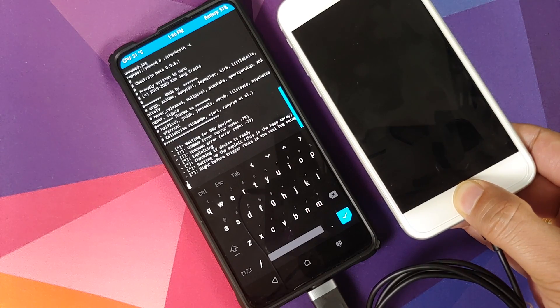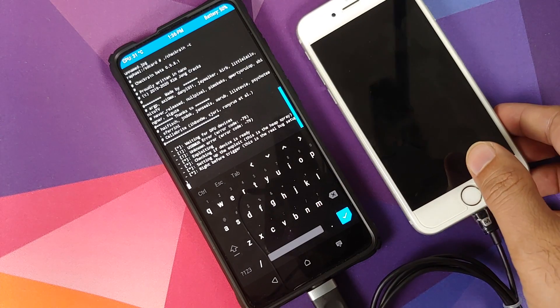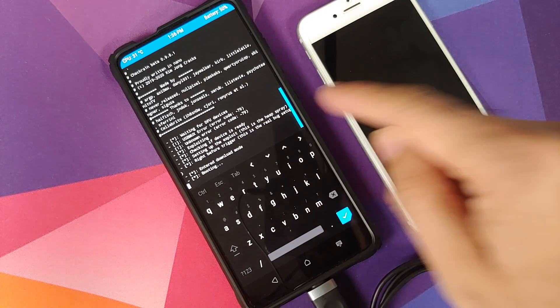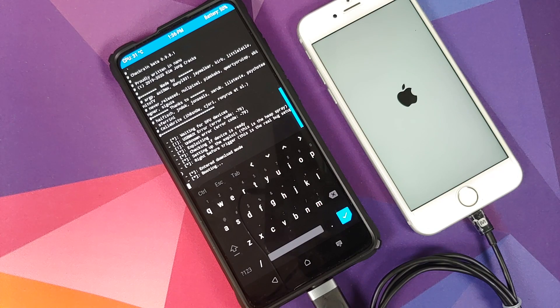How to jailbreak your iPhone using an Android device running a custom recovery called TWRP.